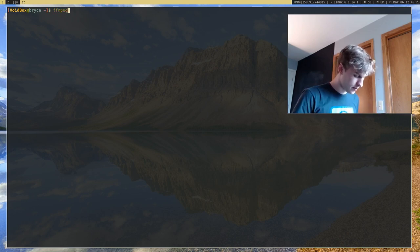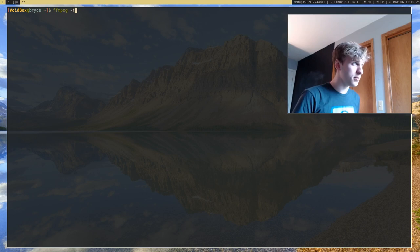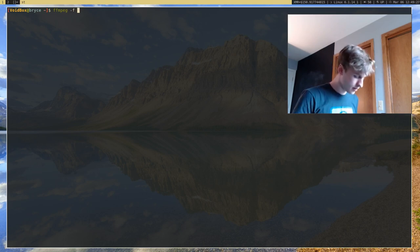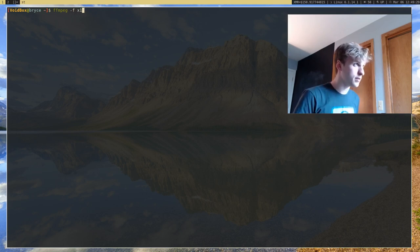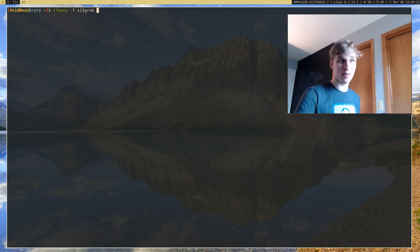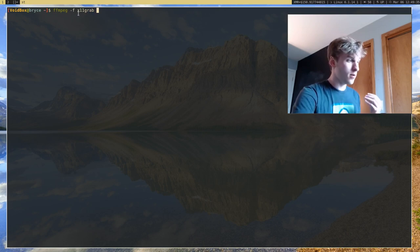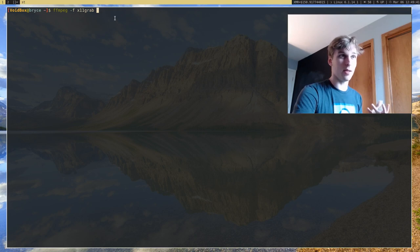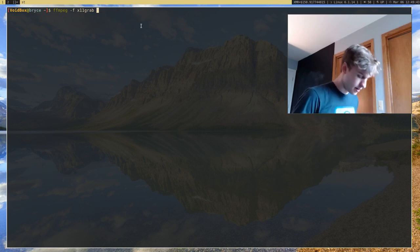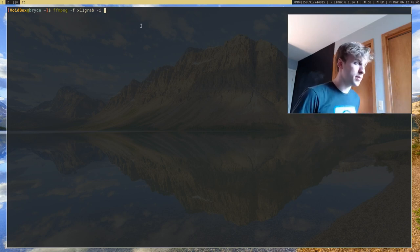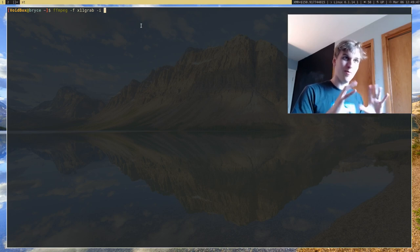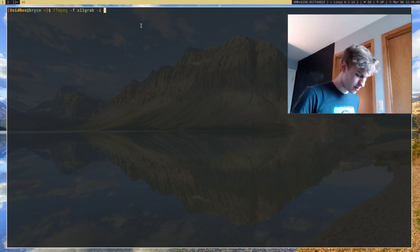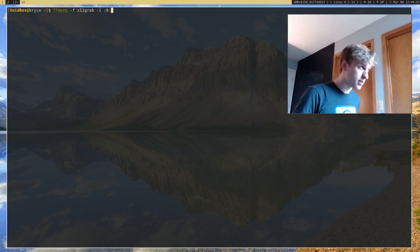So, if I run FFmpeg, the first thing I want to do is give it the -f option, and I'm going to say x11grab. What -f means is what sort of device do you want to get it from. I want to get it from x11grab, which is my screen. And I give it -i, which is basically what I want to grab, and that would be :0.0.